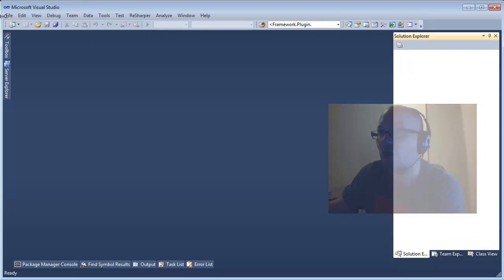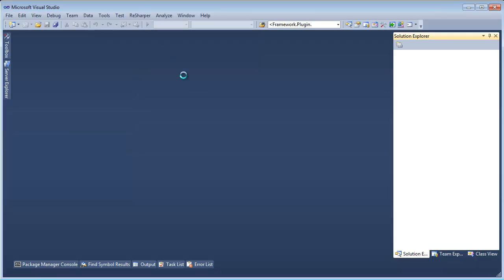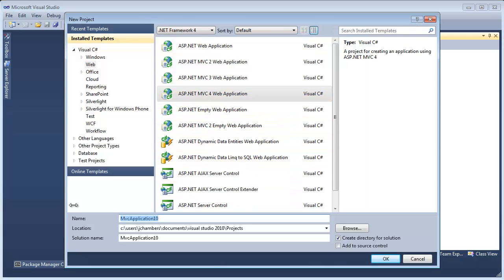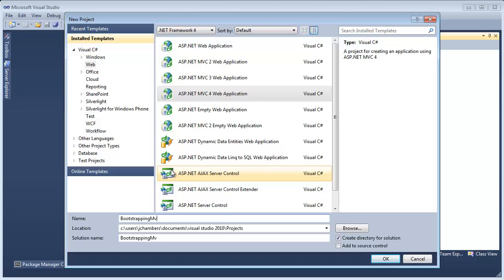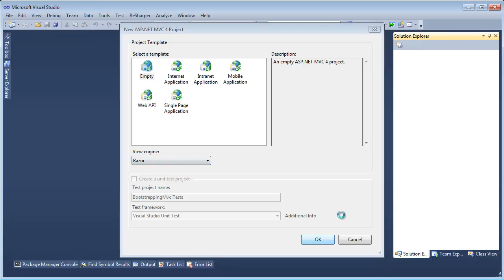I'm going to start up as I would any project, file, new project. I'm going to open an MVC4 application and call it Bootstrapping MVC. As soon as the tooling comes up I pick the empty template and use that with the Razor View engine.